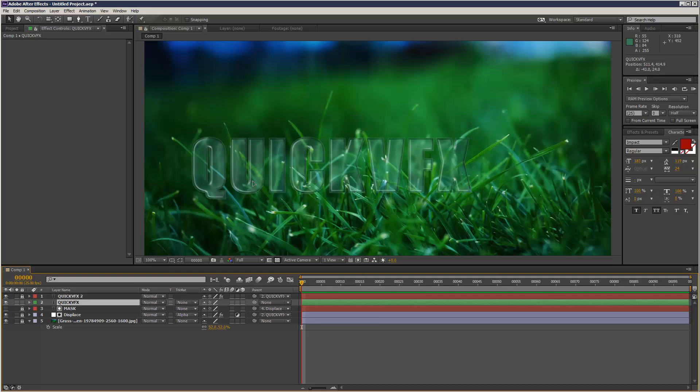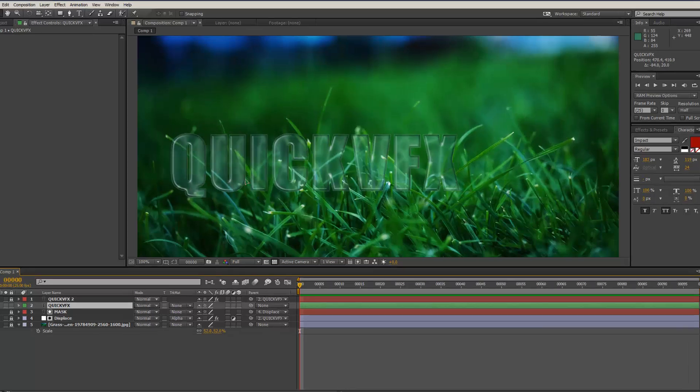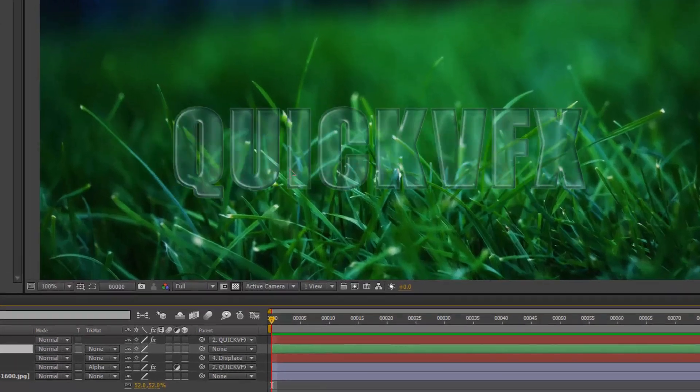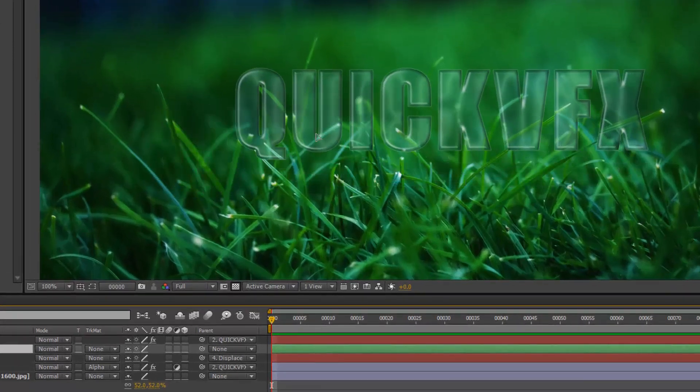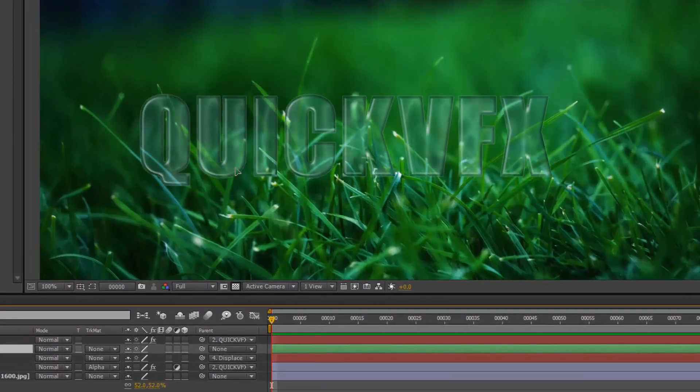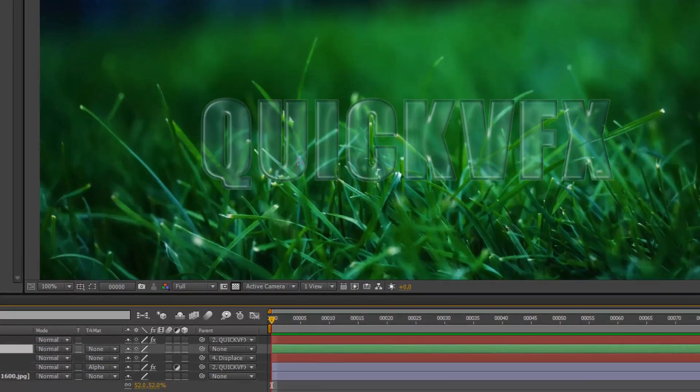So in this tutorial I'm basically going to create a refraction effect in After Effects, so basically like a cheat glass effect.